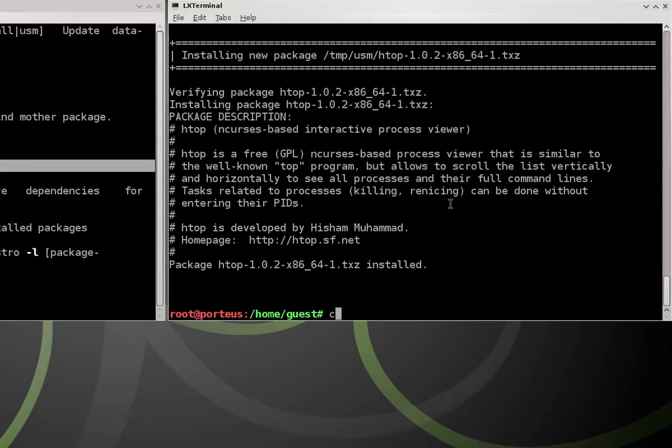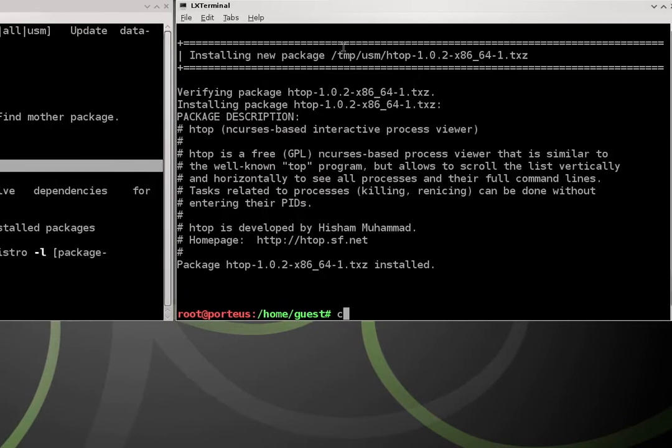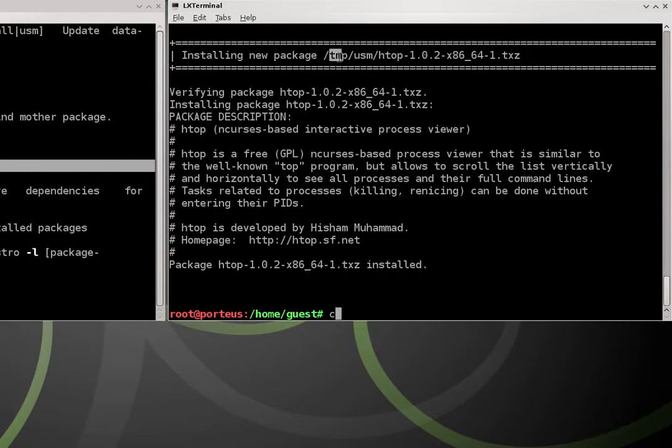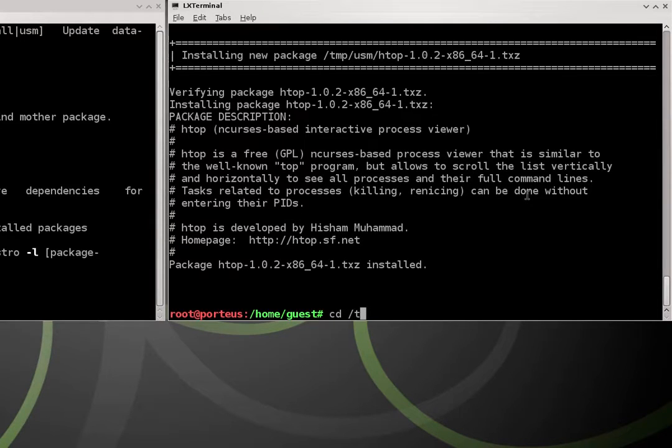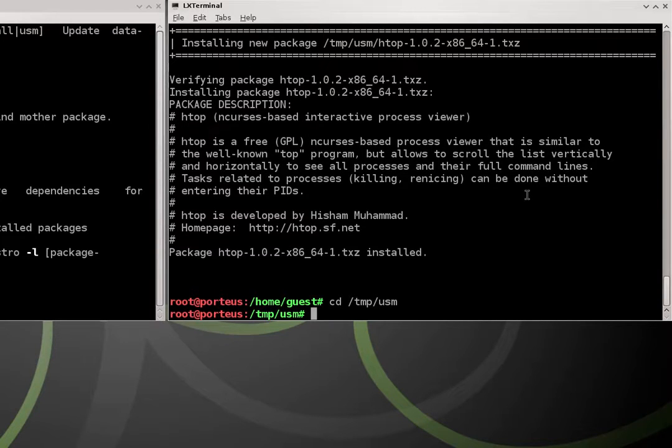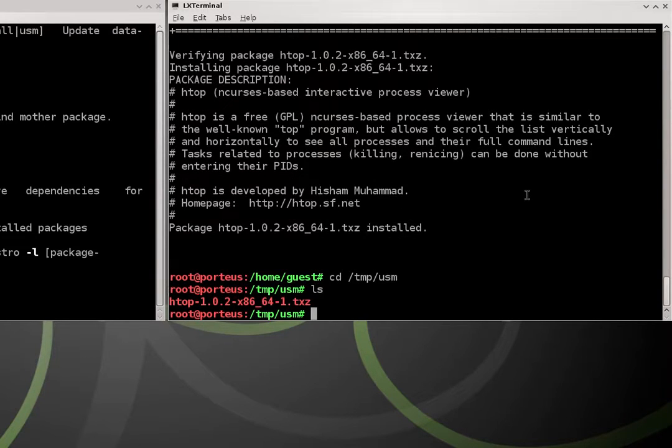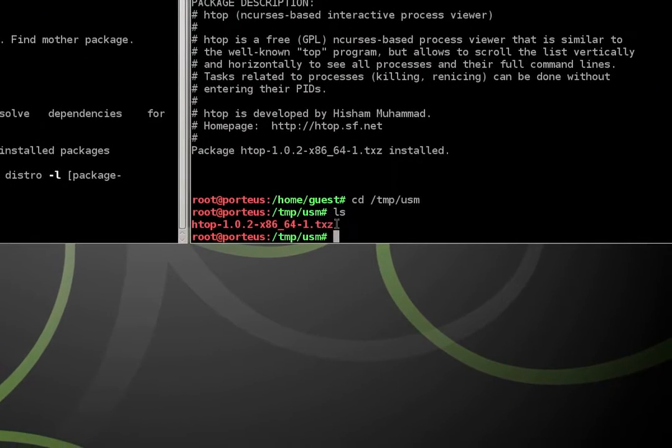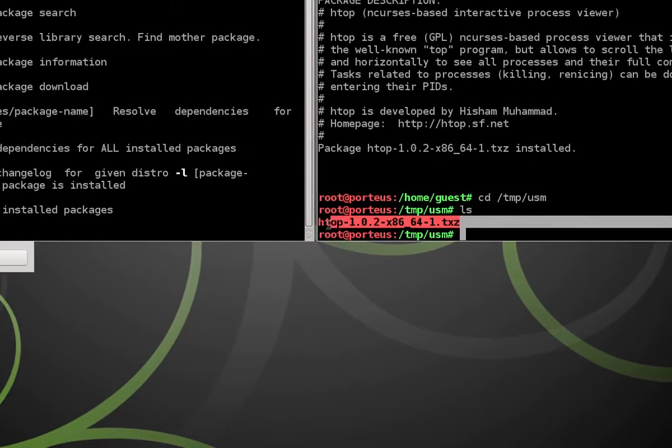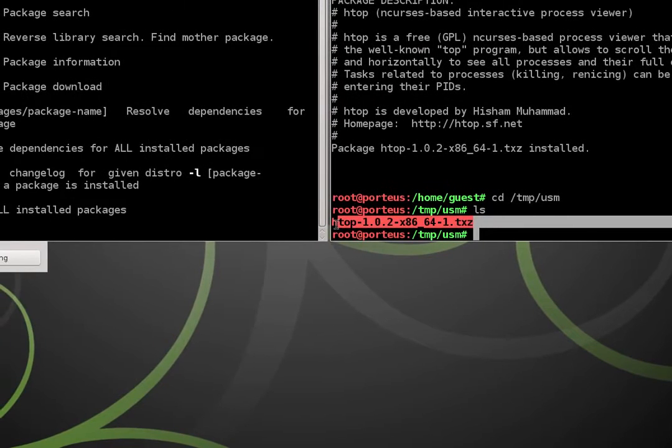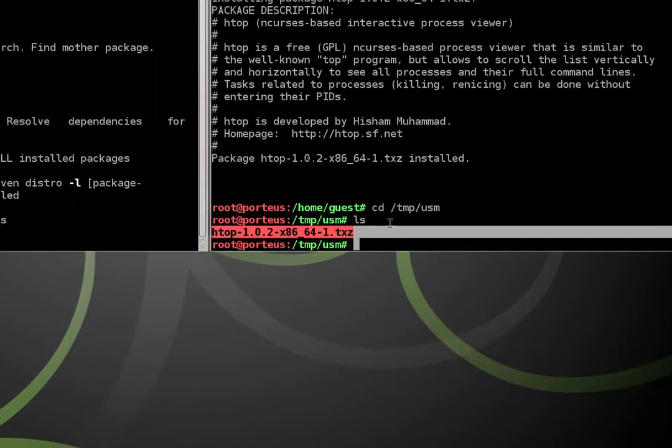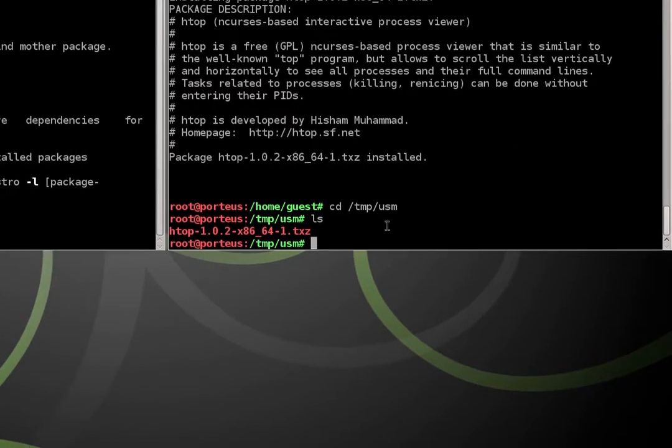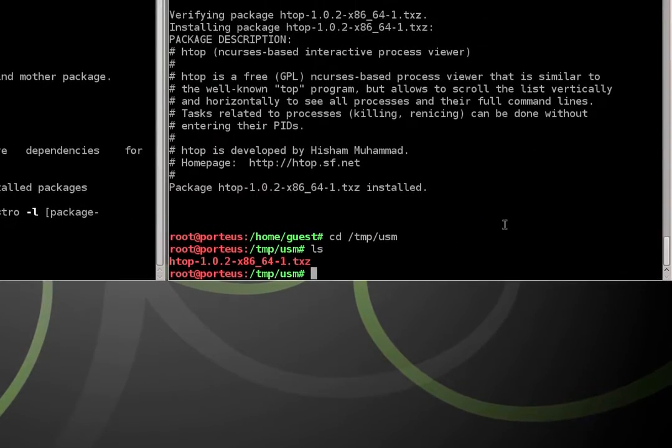So because I left it blank, my package has been installed to the /tmp/usm directory. I could cd to that directory using the cd command /tmp/usm. Now if I do ls, I can see my package is installed right here with a .txz extension. That's great for Slackware. Unfortunately, Porteus needs to modify it a little bit to make it into a compressed module.